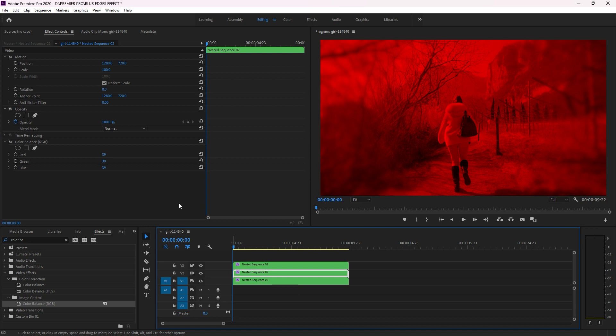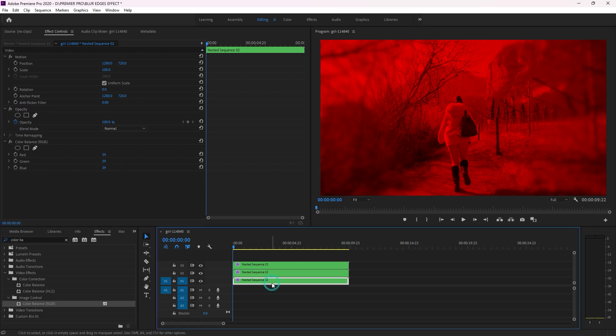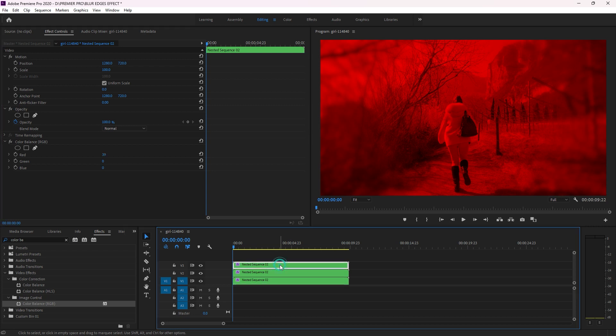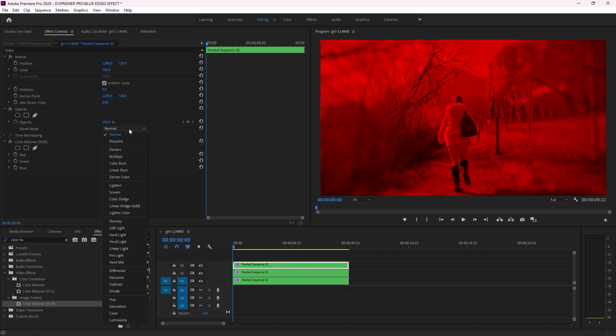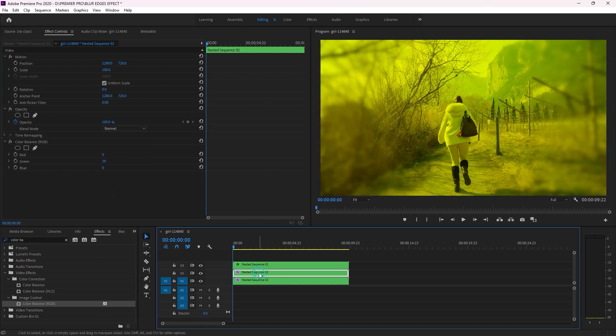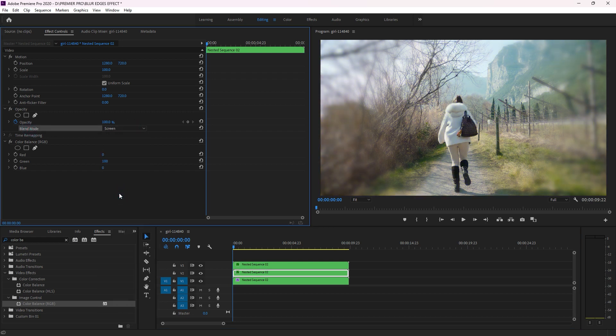Then come again on the second one, I'm going to change red and blue into zero. On the third one I'm going to change the red and green into zero. After this, go back again on the first one and then click here on Blend Mode to change into Screen. And again on the second one, go back again on Blend Mode here to change again into Screen.